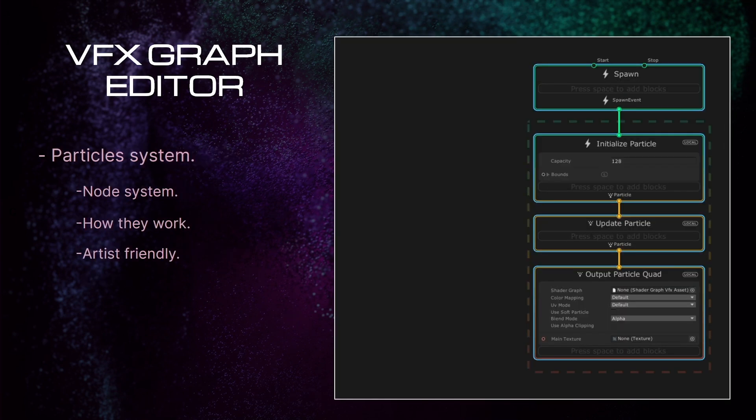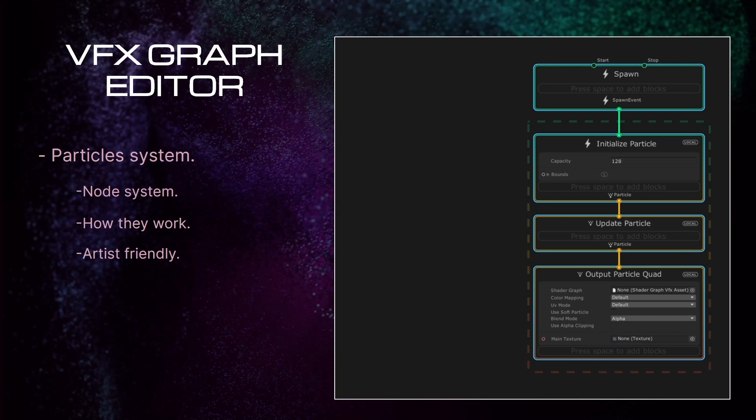It uses a node system. Nodes connect together to perform a series of calculations that input into blocks, which in turn define particle properties, similar to Unity Shader Graph tool, though not identical.